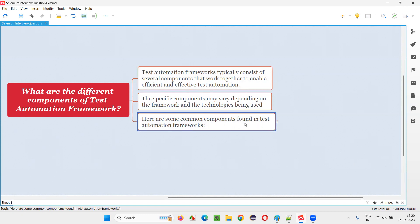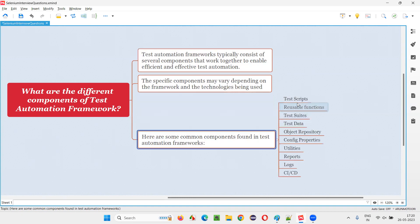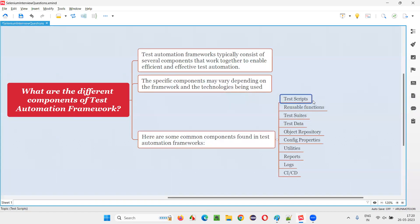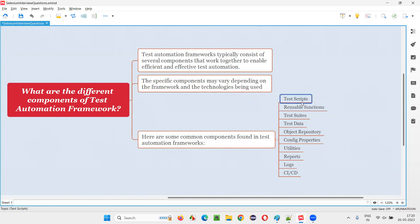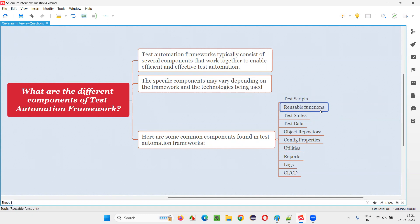Here are some common components found in test automation frameworks. The first is test scripts — this is where you create and automate your tests. While writing automation scripts, you should not be duplicating code across multiple tests. For that, we create reusable functions. For example, if multiple tests require login, you put that login code in a reusable method and call it whenever needed.